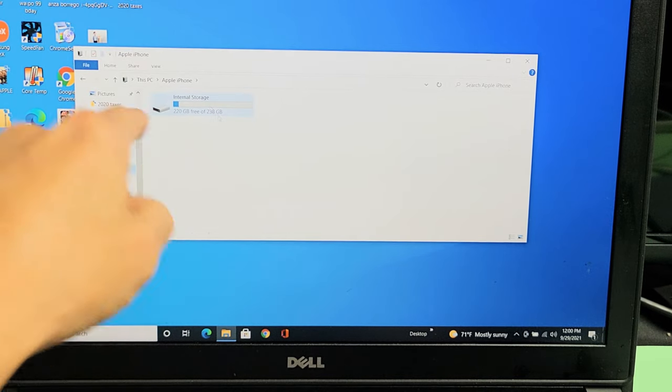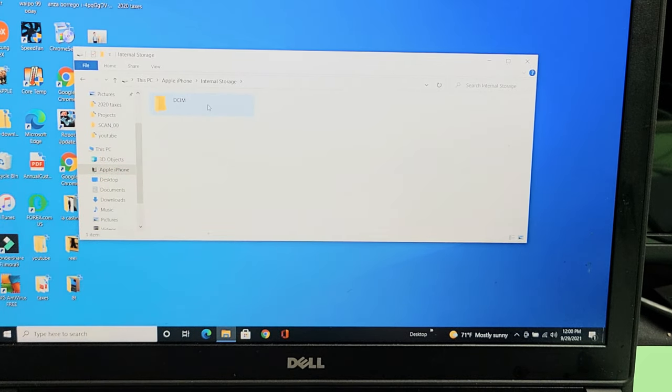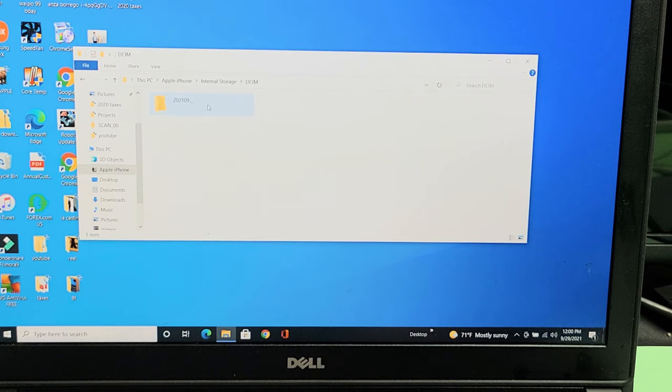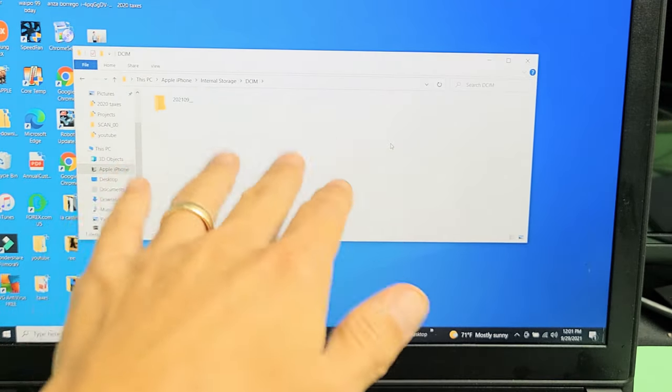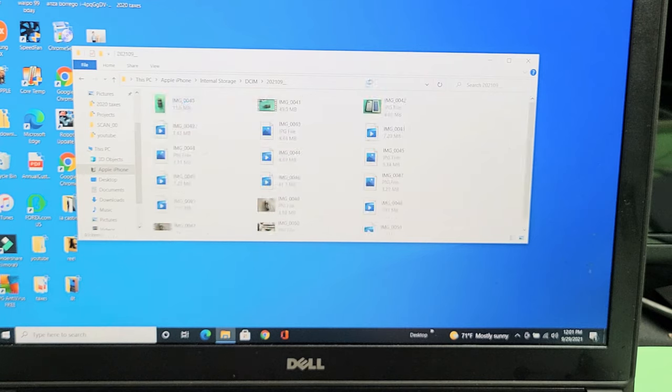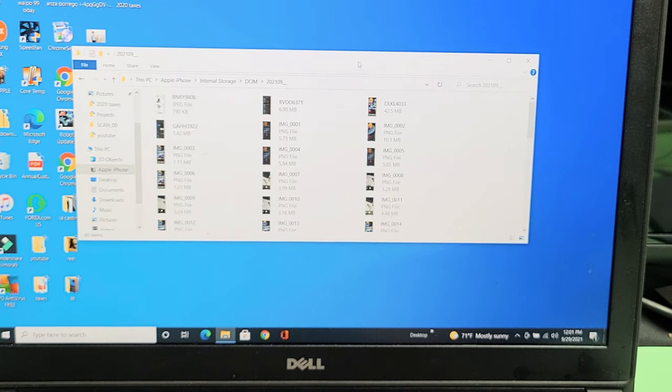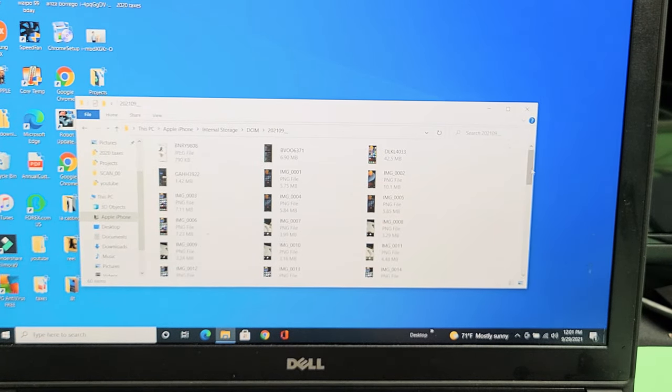And then we're going to double-click on Internal Storage. We're going to double-click on the DCIM folder. That's where all your photos and videos are. And you may see a bunch of folders in here. All these folders are going to have all of your photos and videos that you've taken with your iPhone 13.